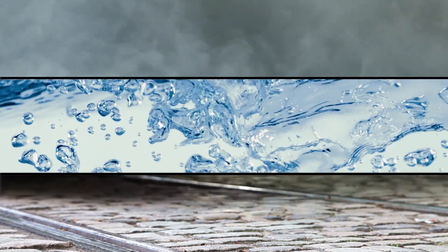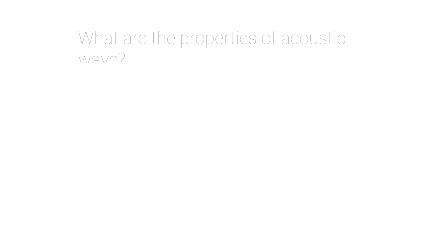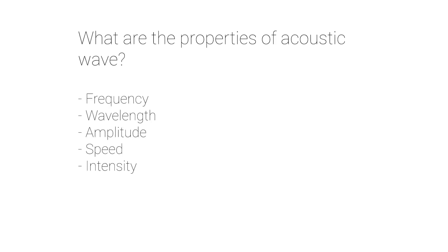Sound waves can carry energy and information through the medium, manifesting in physical properties such as frequency, amplitude, wavelength, and speed.